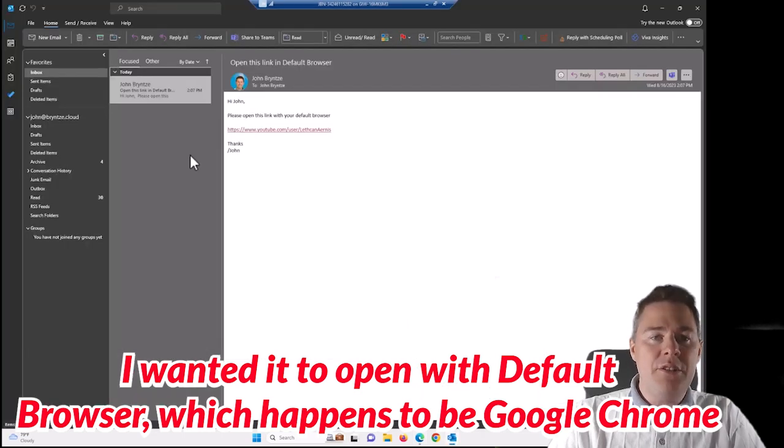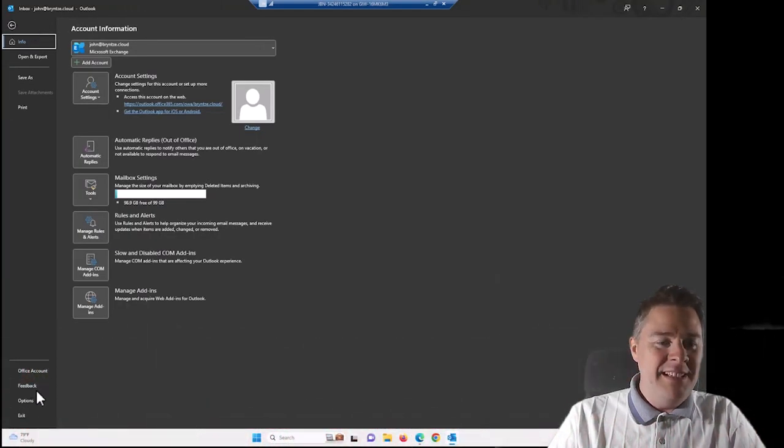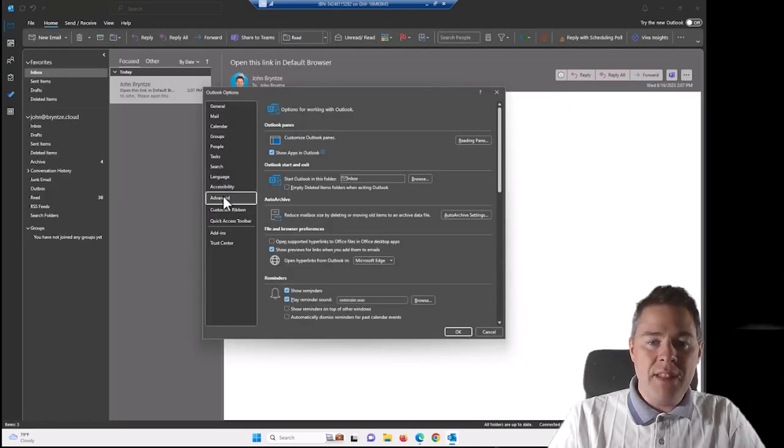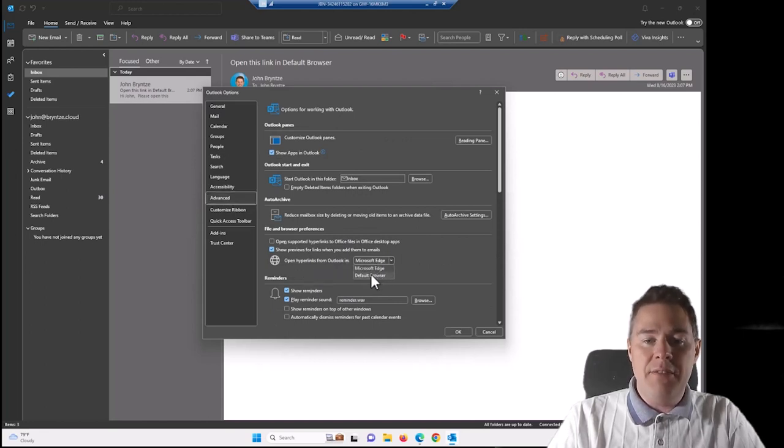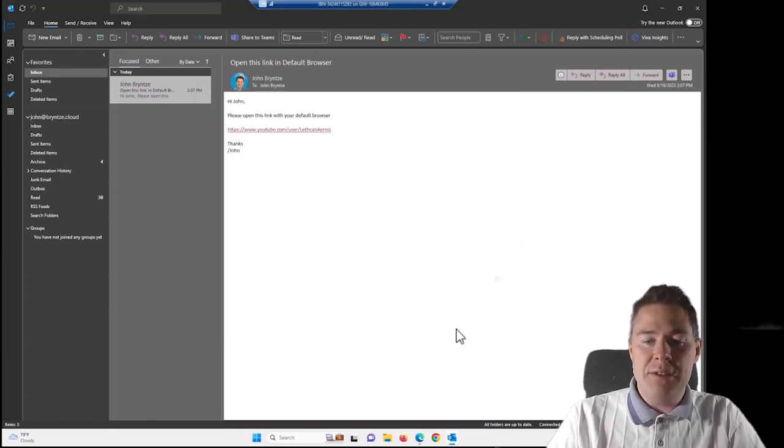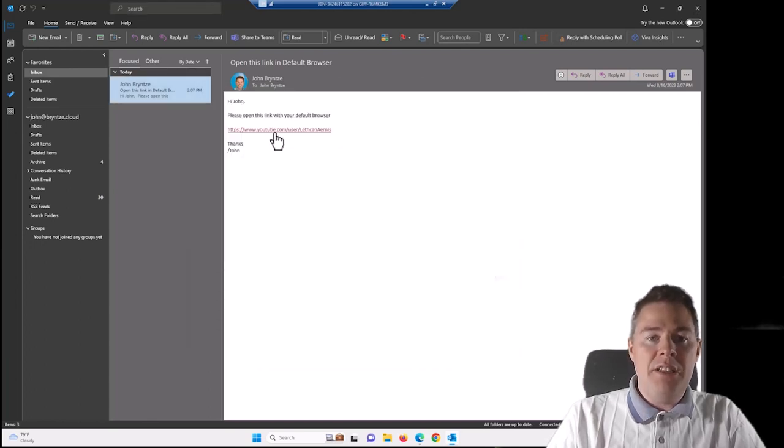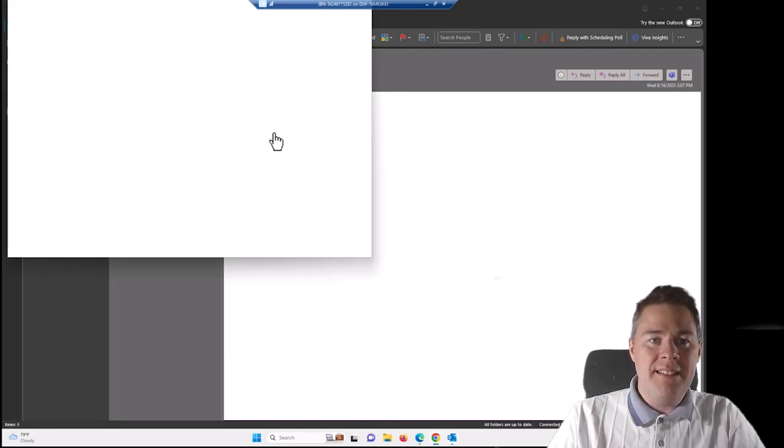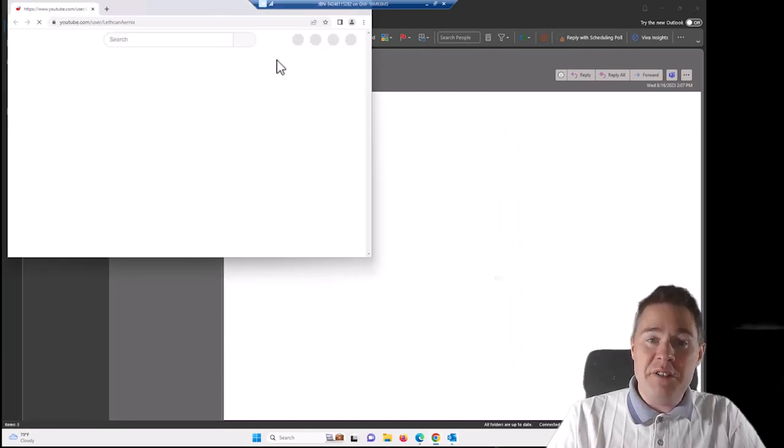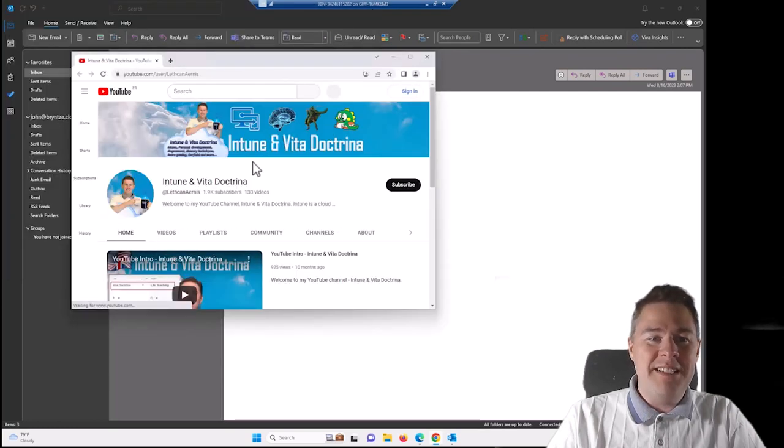Manually you can change this by going to File, Options, and under Advanced here you see it says Open hyperlinks from Outlook in Edge. And I want it to be default browser. So I could just do that here. Let me do that and then change back. So now it should open in Chrome because that's my default browser.